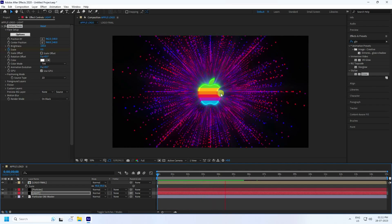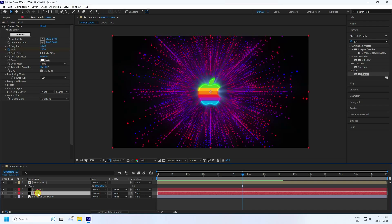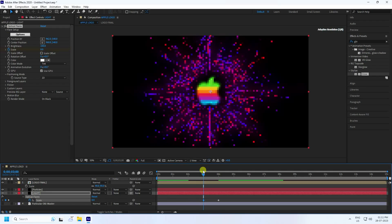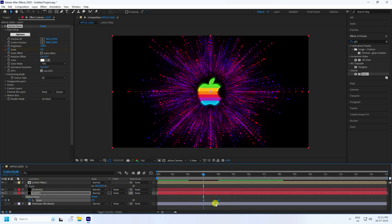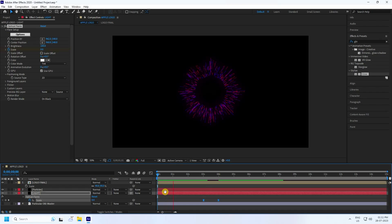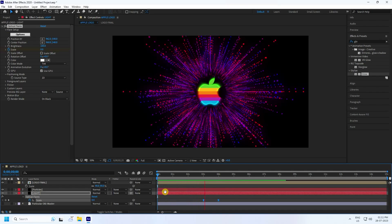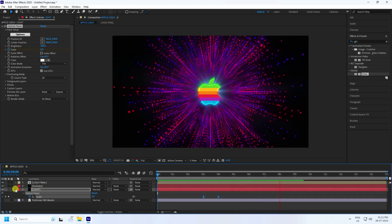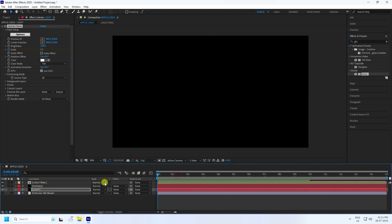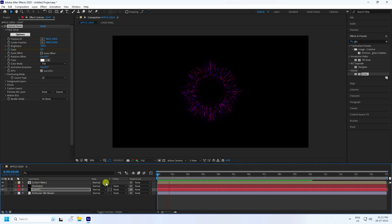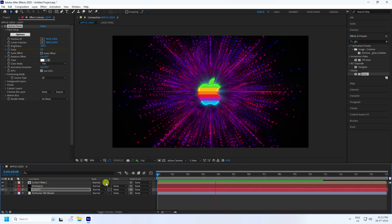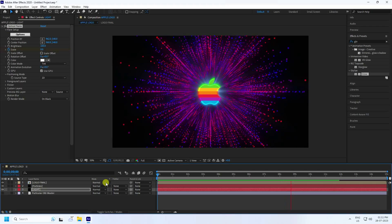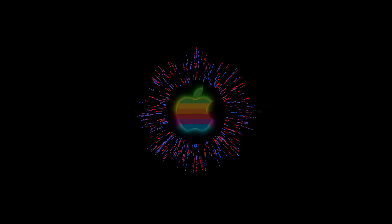Select the light layer, press U, and change the keys from three to four seconds. Select the keys and press F9. Play back — much better. See that's my final logo effect, looking really cool. My final work is finished — it's looking really good. If you like my video, please share and subscribe to my YouTube channel. Thank you.